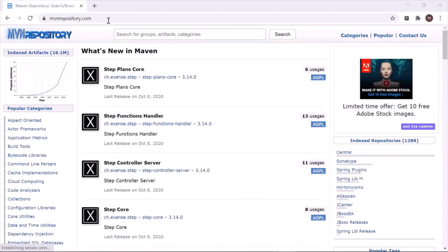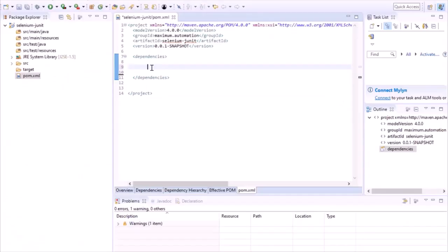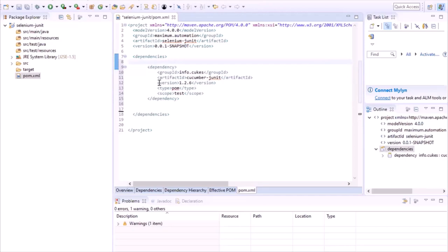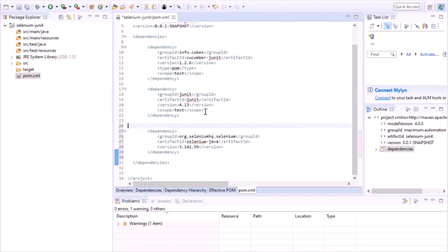To get the dependency XML, go to mvnrepository.com and type the name of the library you want. First, type CucumberJUnit and click search, then select the required library from the list and select the latest version. You can see the dependency XML under the Maven tab for the CucumberJUnit library. Copy the XML and paste it into the pom.xml file. Similarly, copy the dependency XML for JUnit and Selenium Java from MVN repository and paste it into the pom.xml file.